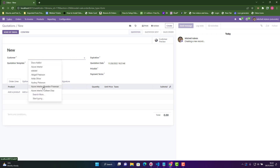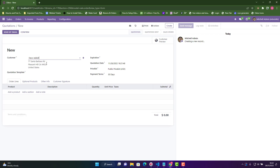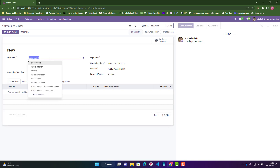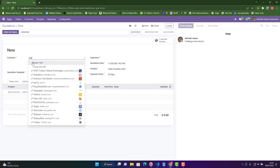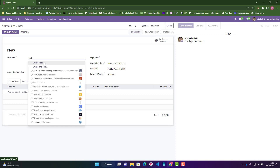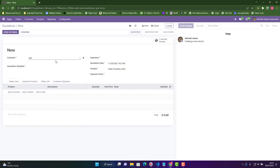So let's suppose that if you want to choose 'DECO Addict', we can just choose it. But let's suppose we want to type a new value — let's say 'test'. If 'test' is not in the database, it is allowing us to create a new customer in the res.partner table. If I click here, that record will be created.